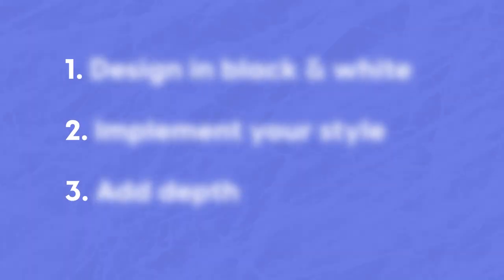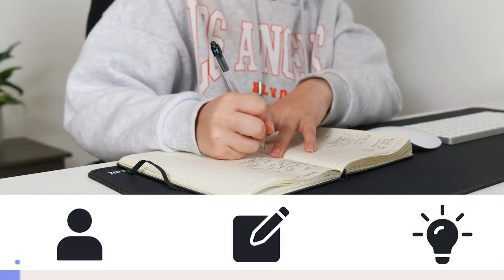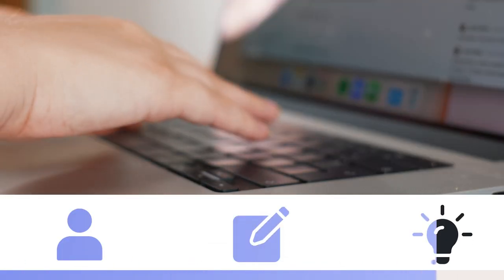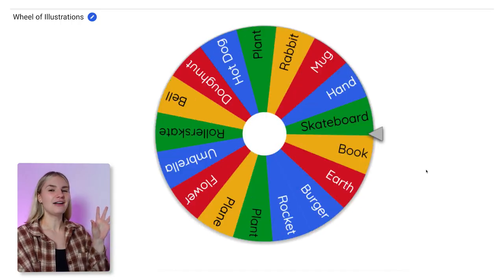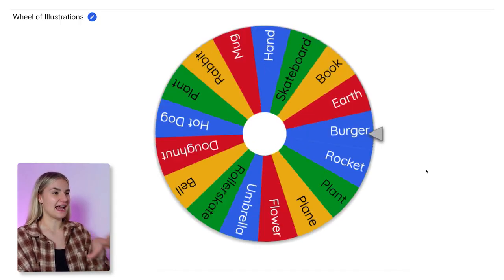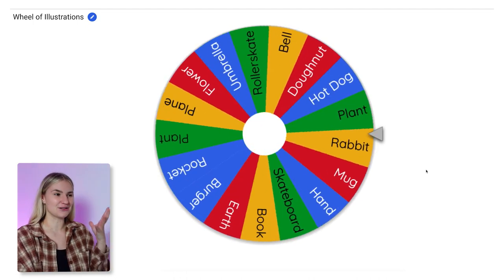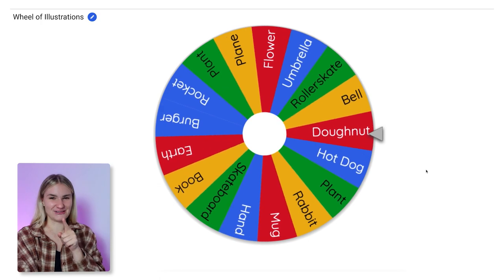Along the way, I'll be going through the three most important things to consider when creating illustrations and why this hack is so effective at improving your design skills. Let's spin the wheel — so this could land on absolutely anything, which forces us to draw different types of illustrations. We are drawing a donut.